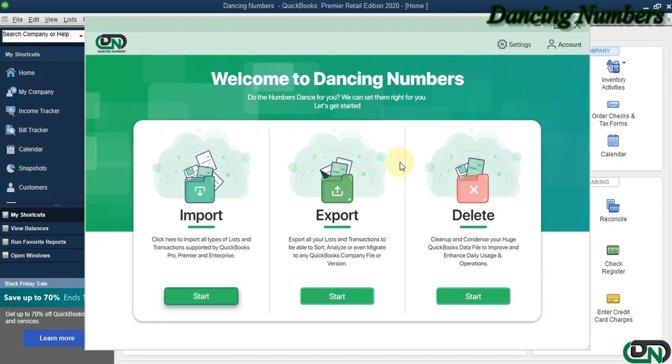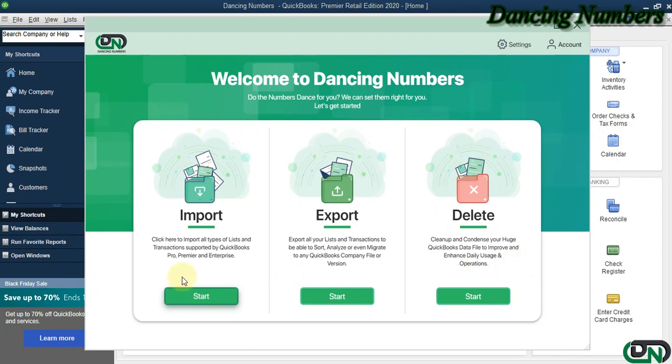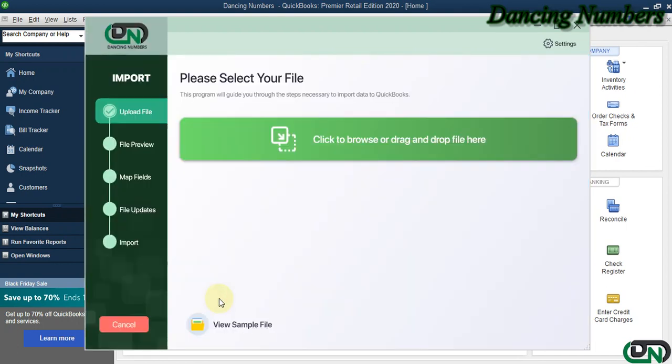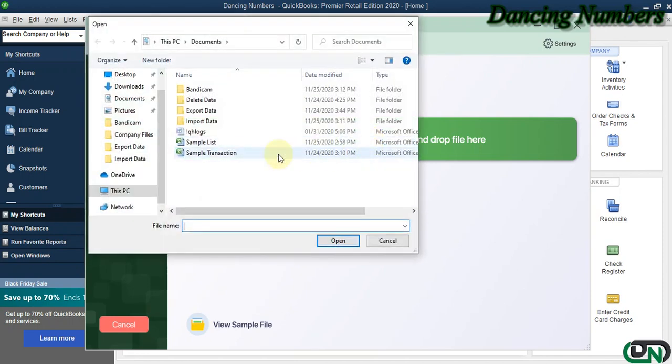Hello and welcome to Dancing Numbers. After installing and connecting Dancing Numbers with QuickBooks Desktop, we can start importing, exporting, or deleting information as required. To import any type of list or transactions supported by QuickBooks Pro, Premier, or Enterprise solutions, click on Start. On the next screen, click to browse and select the file.